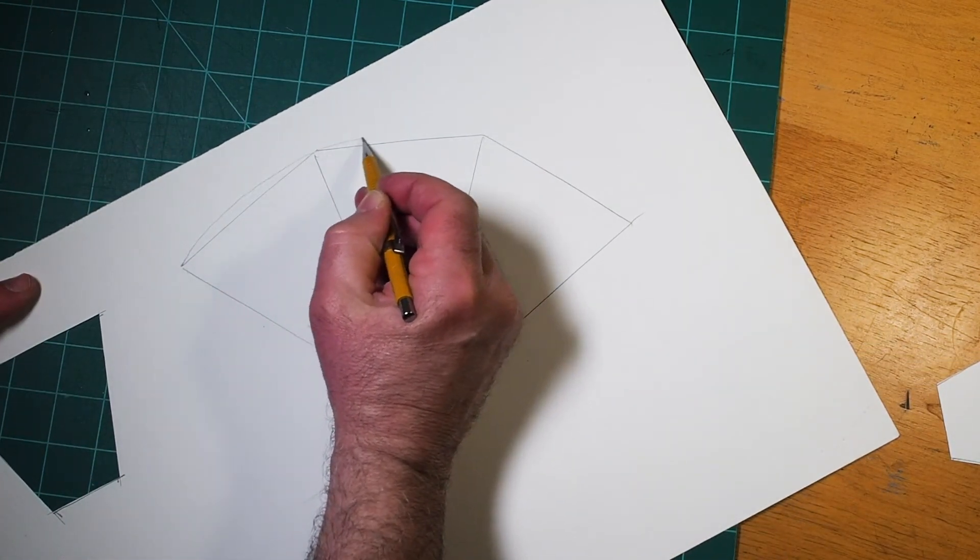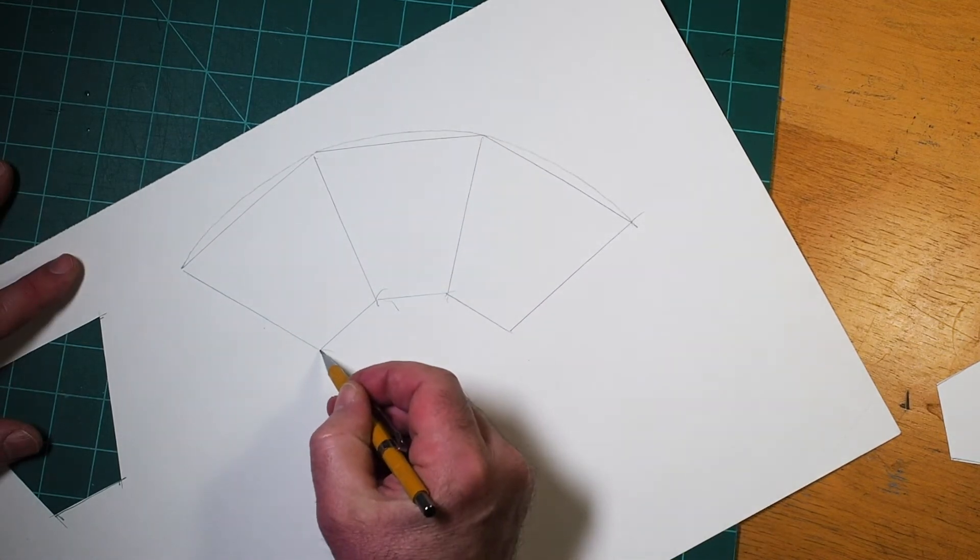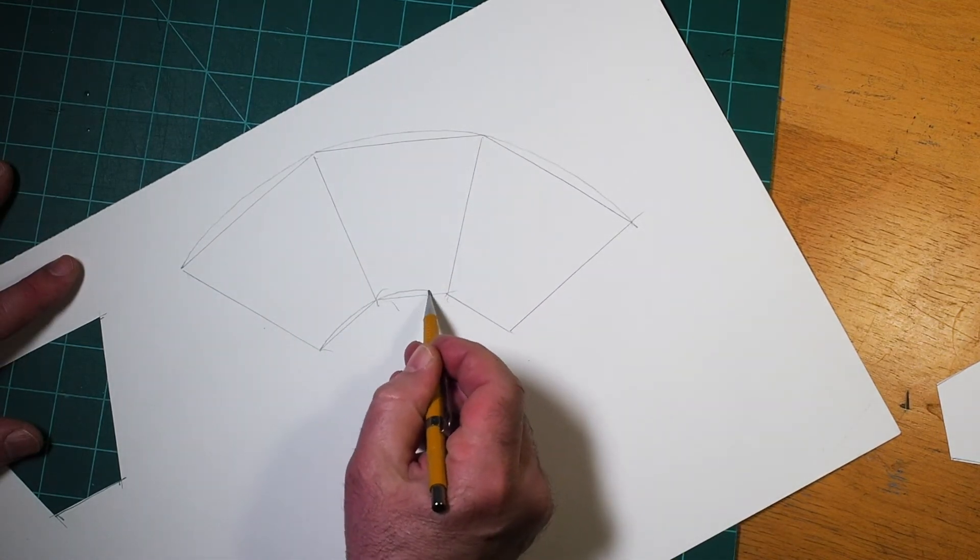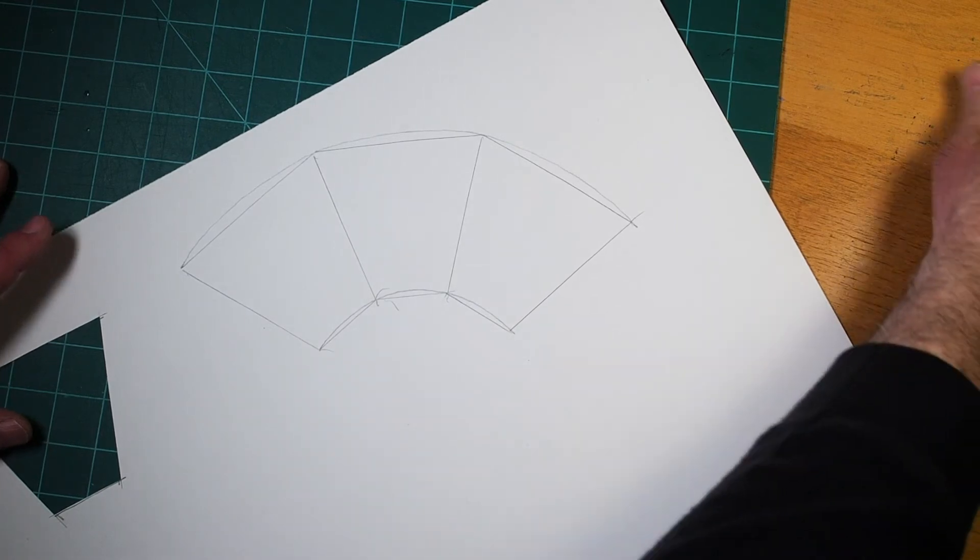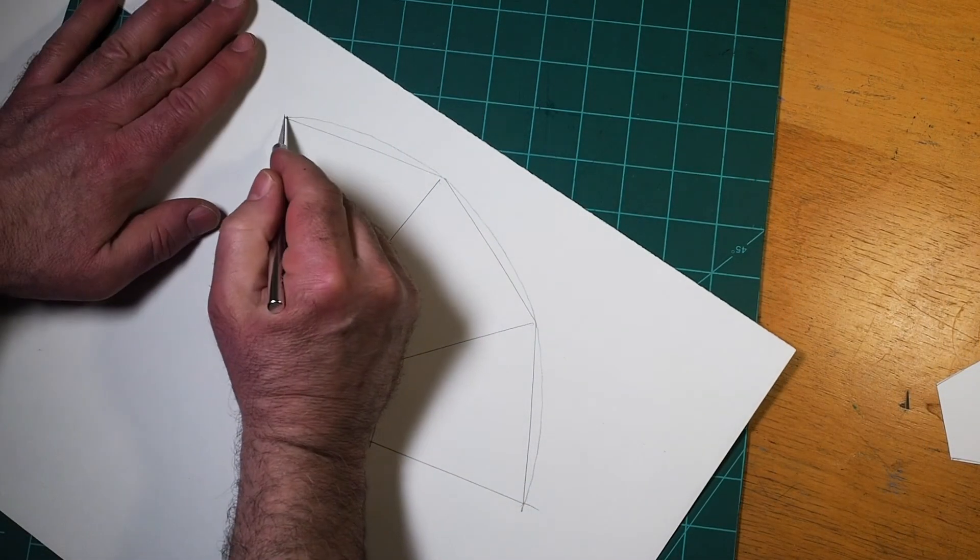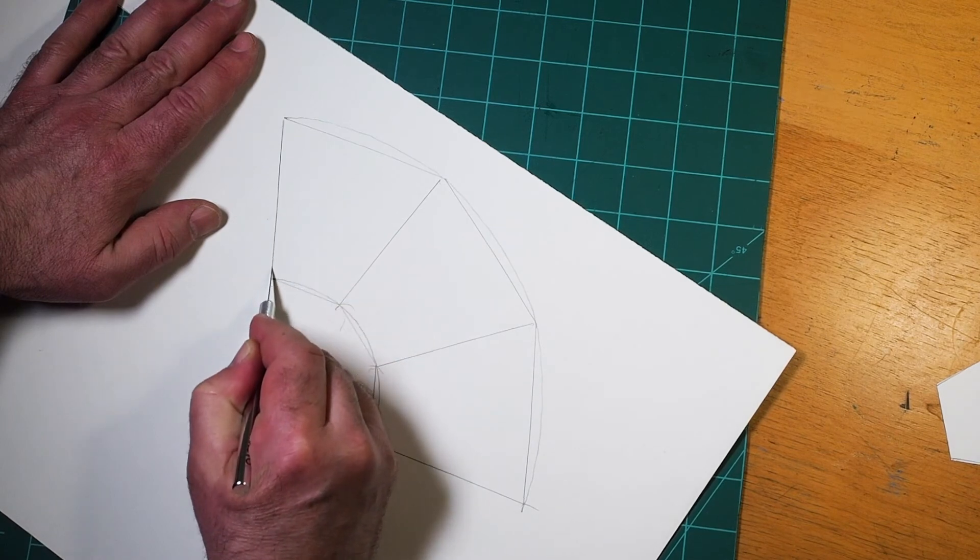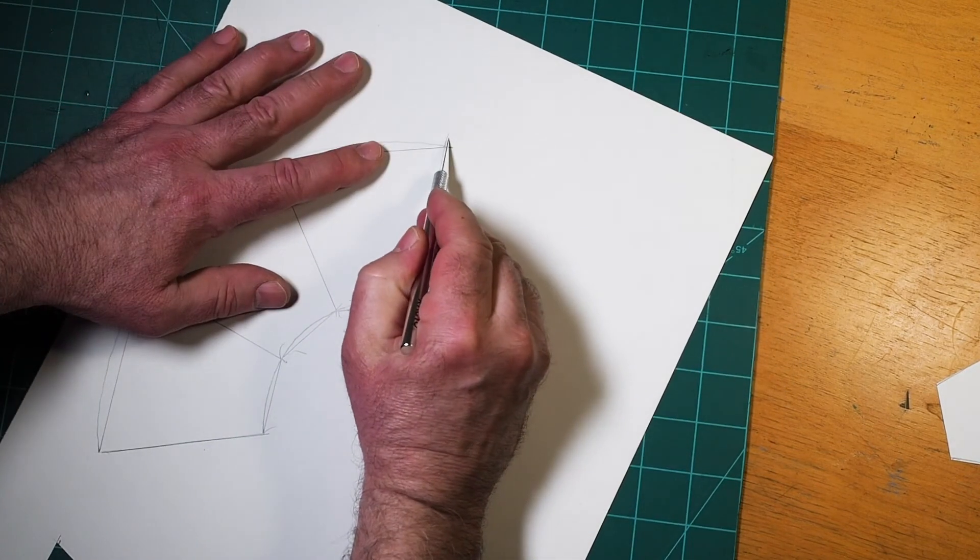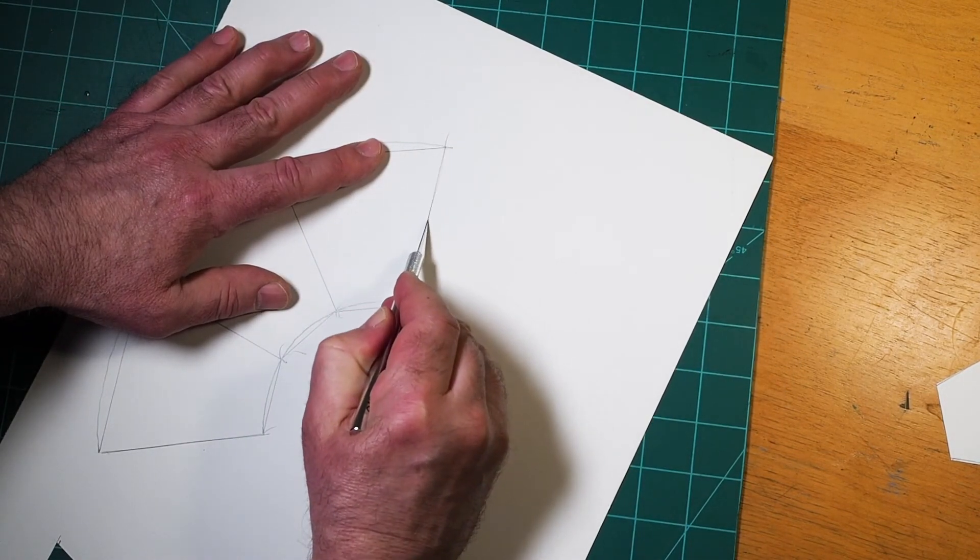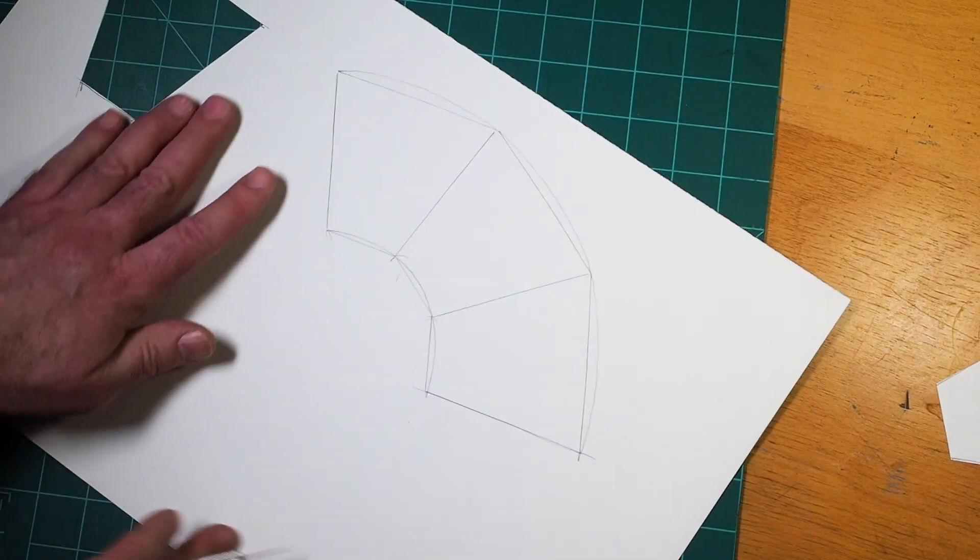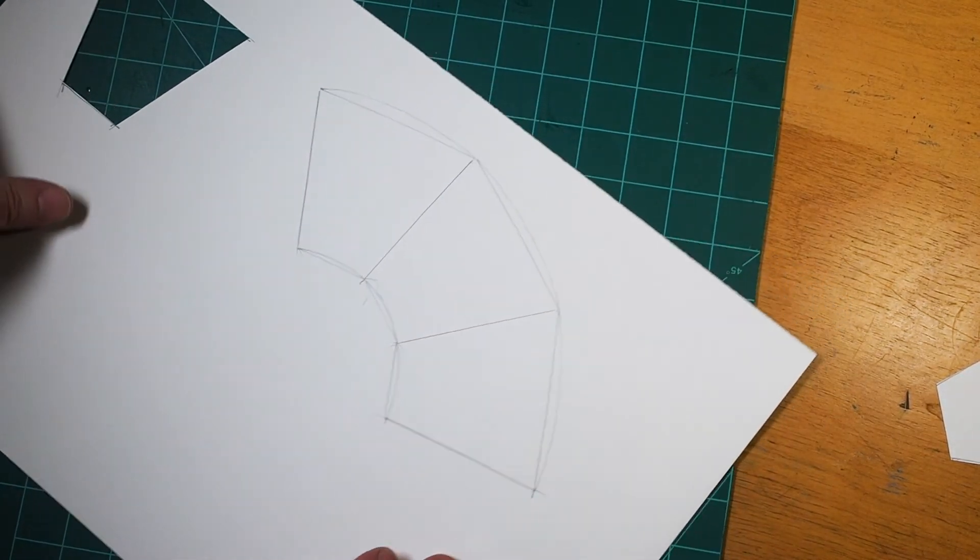You could just cut out this faceted form, but I'm going to turn it back into a cone shape by drawing arcs to connect the points. I'm usually better at cutting curves with a knife than I am with a pencil. The pencil lines do help get me started, though.